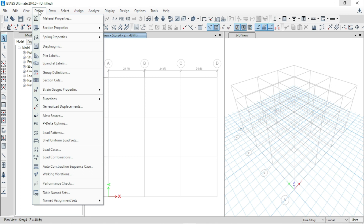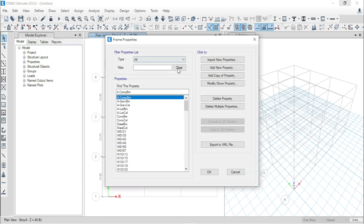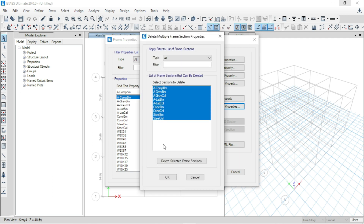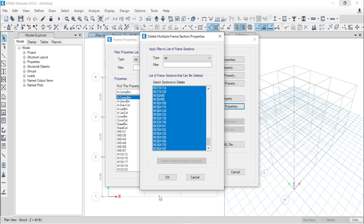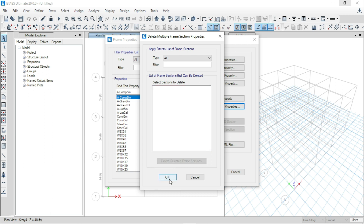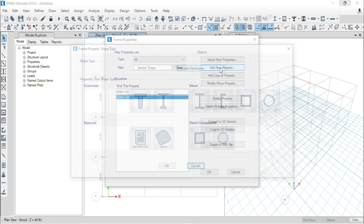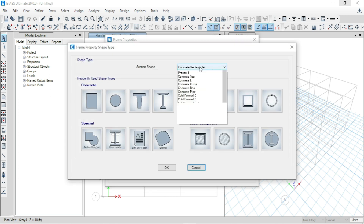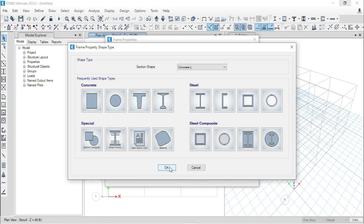Now go to Define, go to Section Properties, Frame Section. Go to Delete Multiple Properties. Select all of them and delete them. Select all the properties except one and delete them. Click OK. Now go to Add New Property. From the drop-down menu, select Concrete L and click OK.